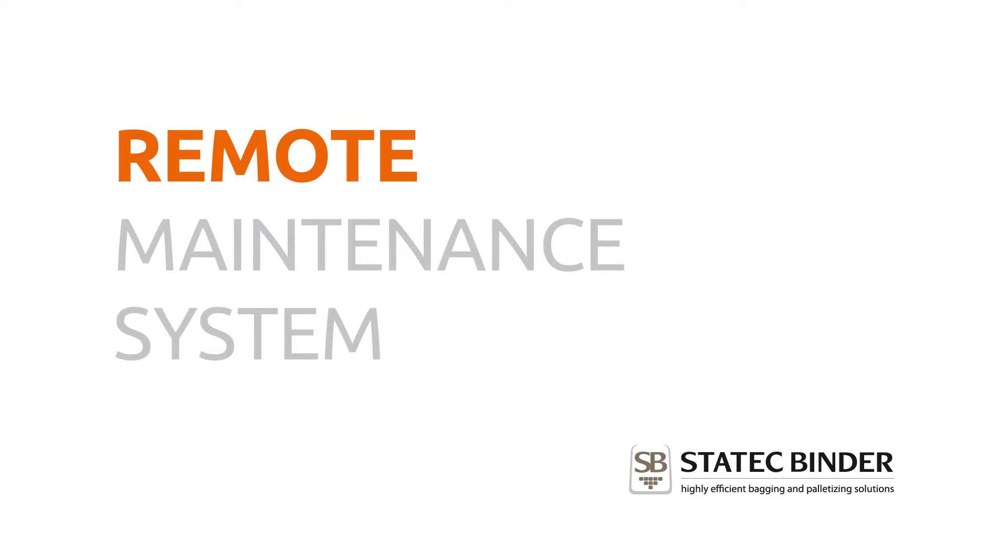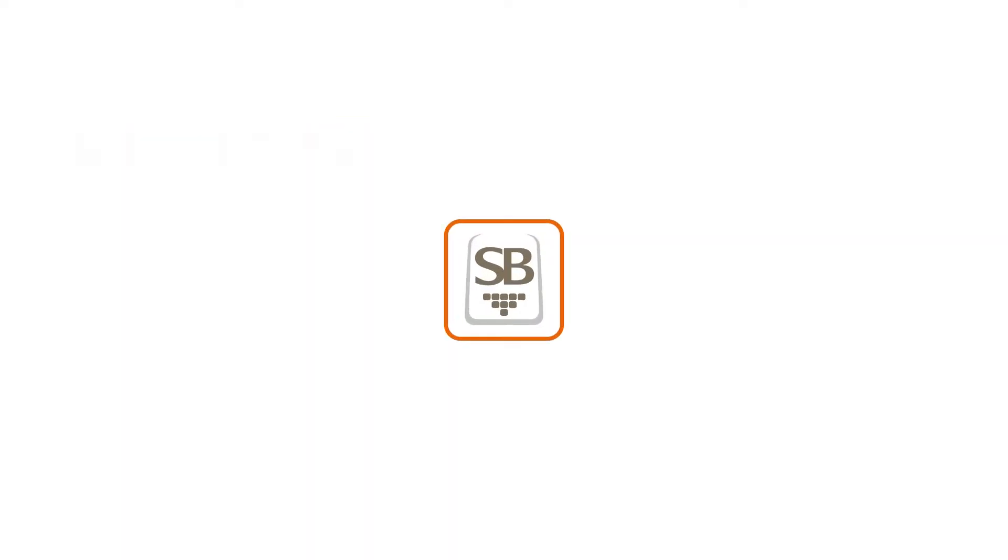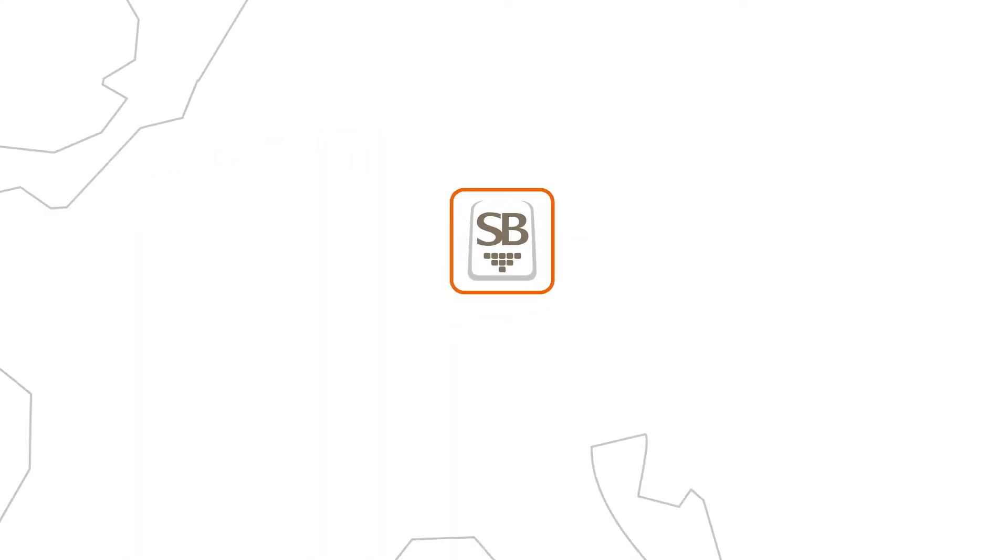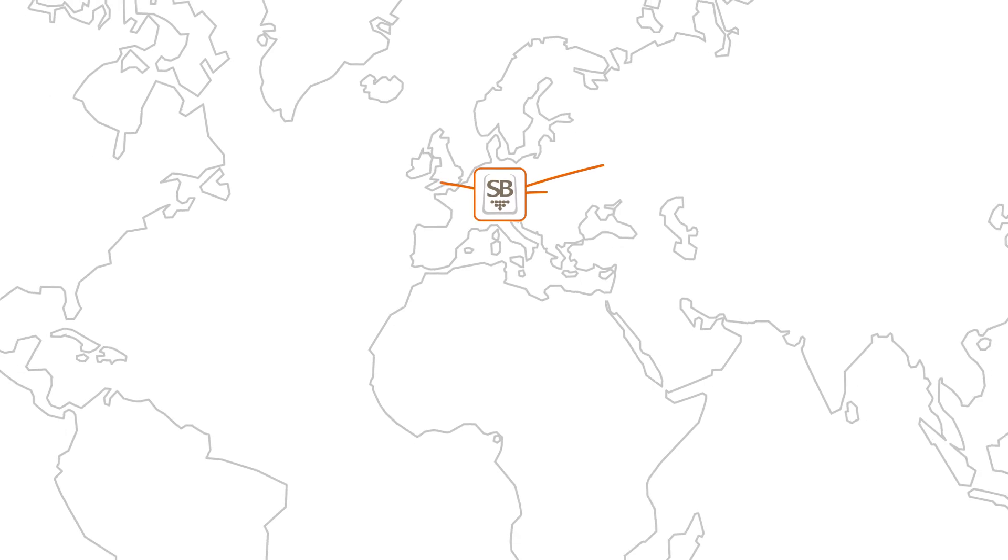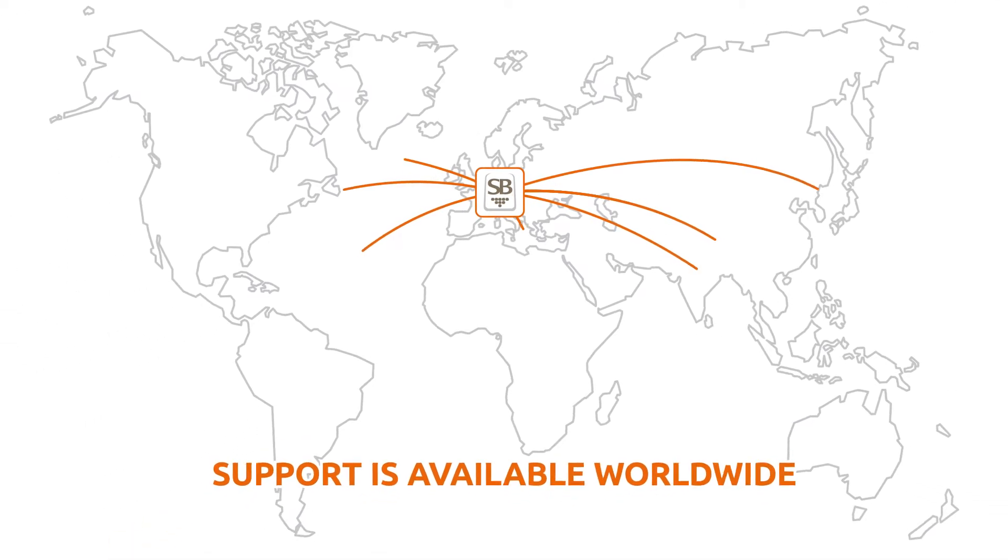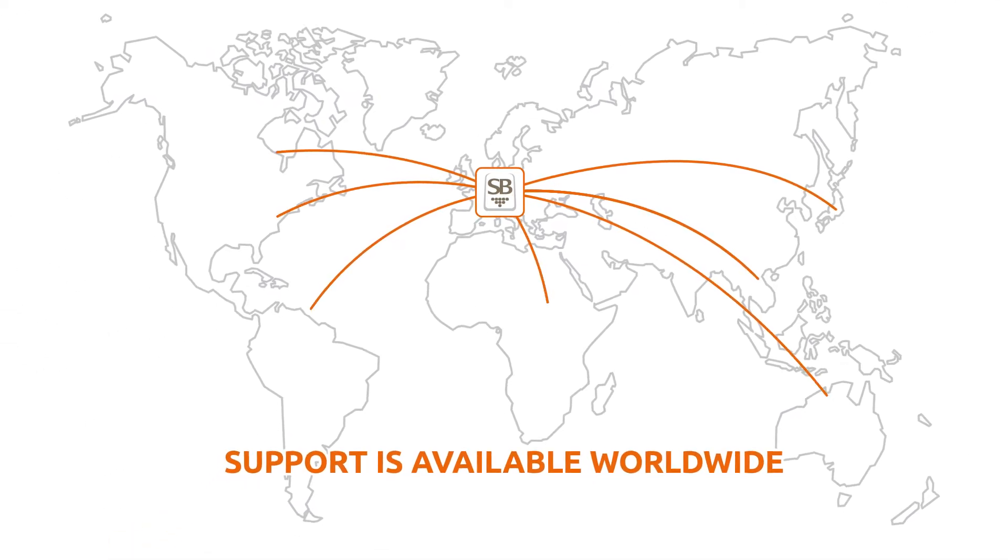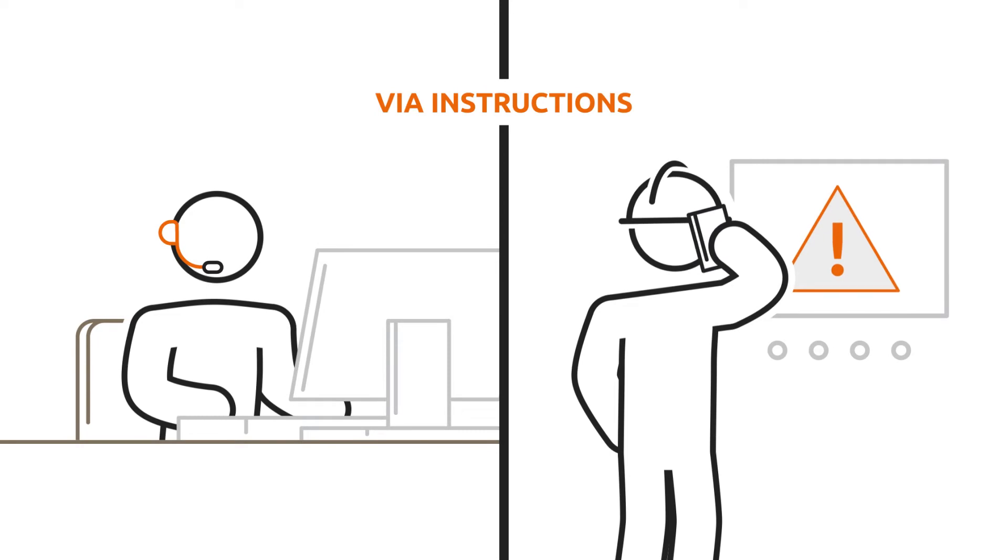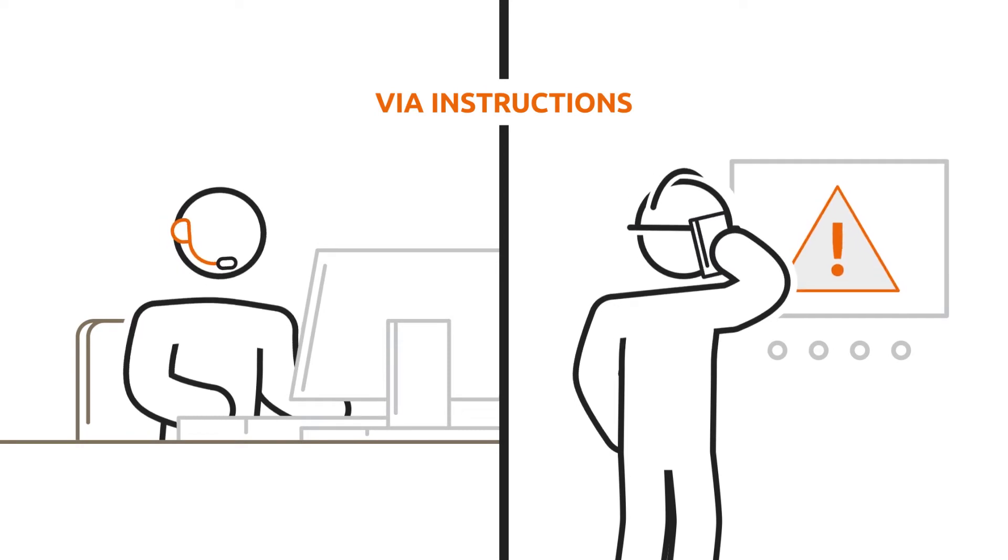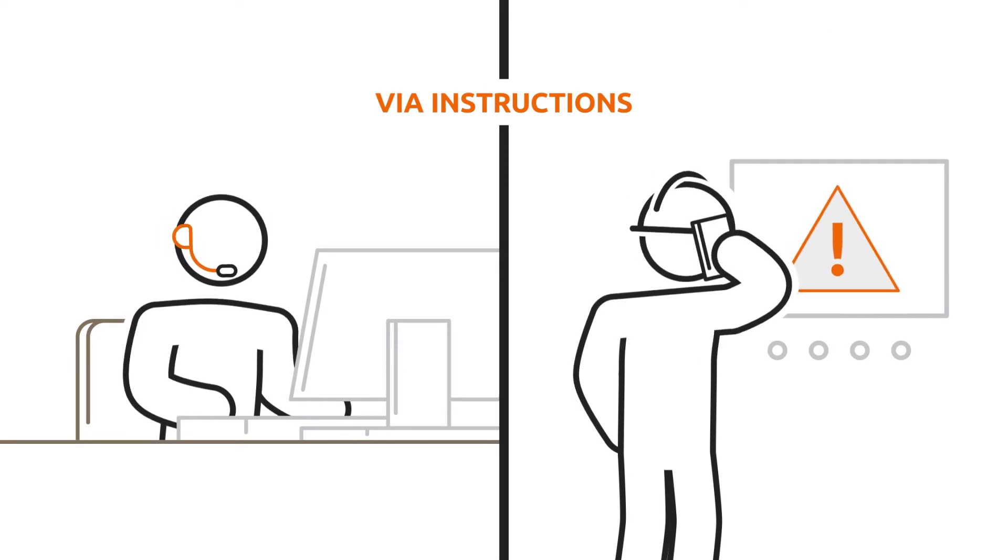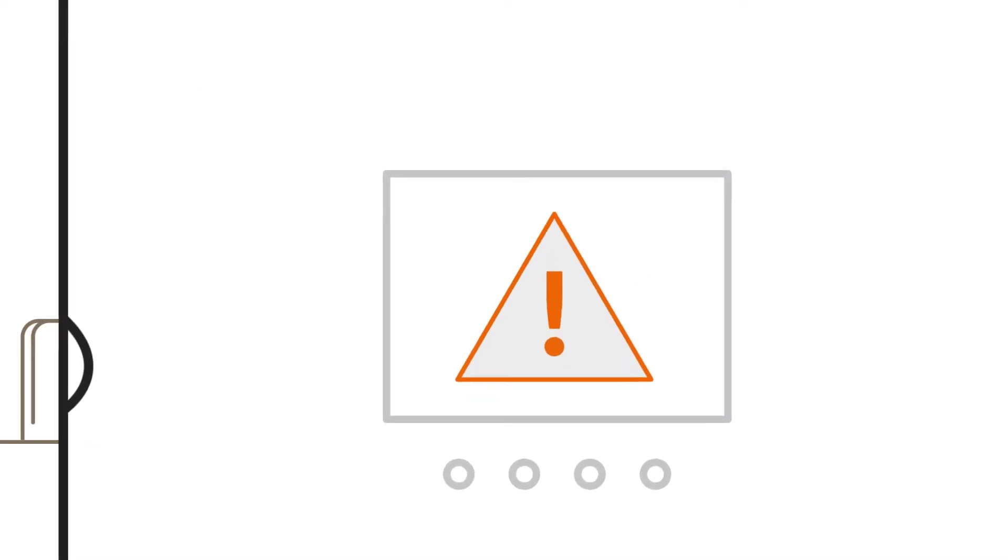Thanks to the remote maintenance system, support is available worldwide in real time and troubleshooting can start within seconds. If the instructions by phone from one of our experienced customer service agents are not sufficient due to the complexity of your problem,